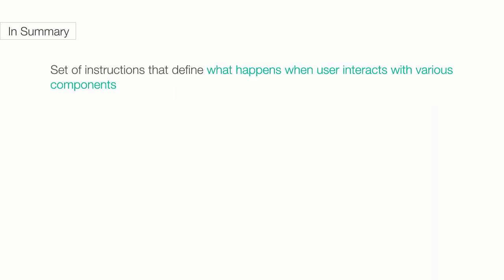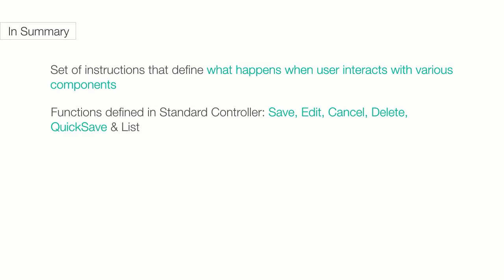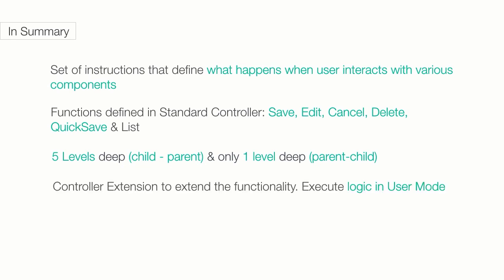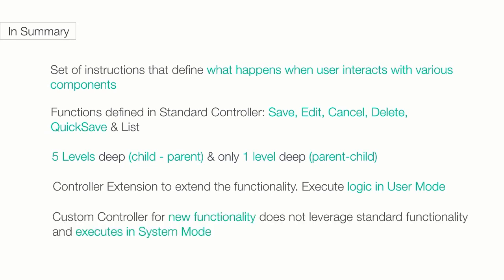In summary, a controller is a set of instructions that define what happens when a user interacts with various components on the page. The standard controller has functions like save, edit, cancel, delete, quick save, and list defined. You can traverse up to five levels in a child-parent relationship and only one level in parent-child relationship. A controller extension can be used to extend or even override the functionality of the standard controller and the logic is executed in user mode, meaning it takes into account the sharing model like profiles and permissions. You can also create a custom controller when you don't want to leverage the standard functionality. And logic executes in system mode. That means it doesn't take the sharing model into account.